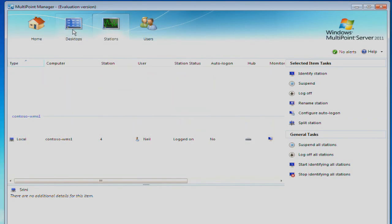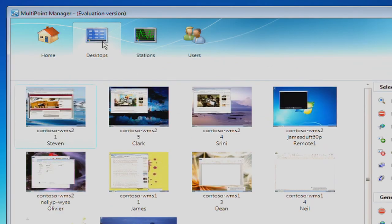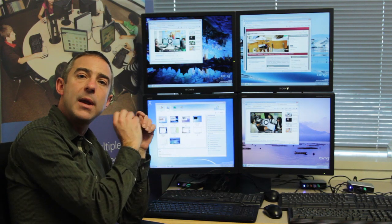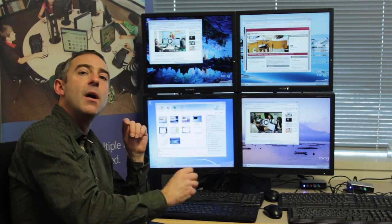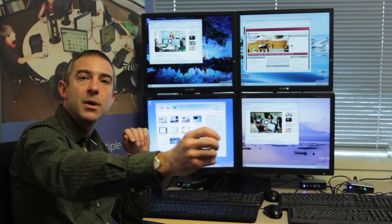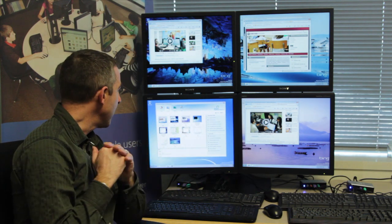If we take a look at the Desktops tab, the first thing that we're doing is allowing the teacher to see a thumbnail of the activity of every workstation that is under management here.